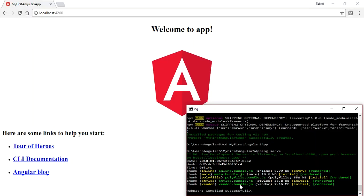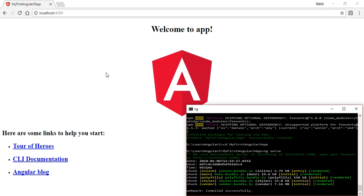Hey guys, this is Rahul. In my last video we learned what is Angular, what is Angular CLI, and how we can create and run an Angular project with the help of Angular CLI. You can see our Angular first app is running right now.